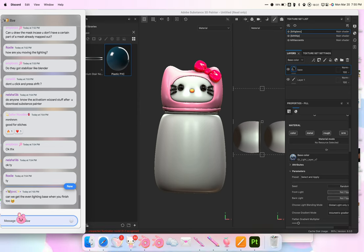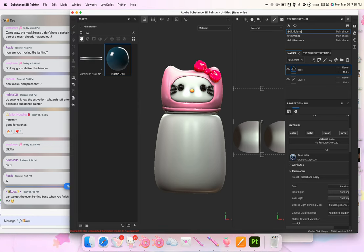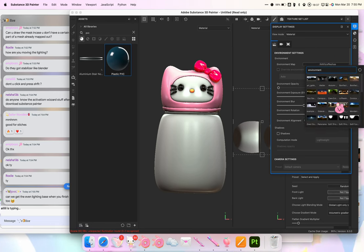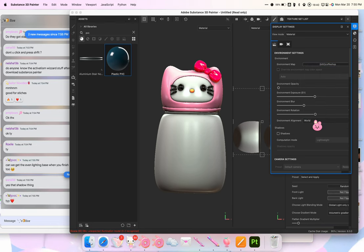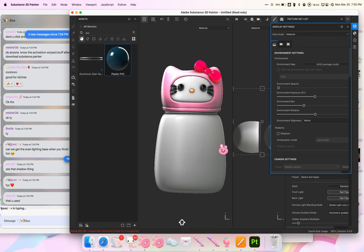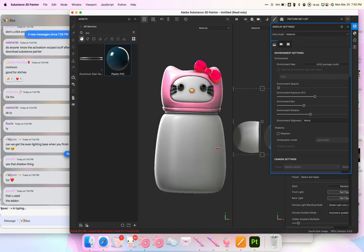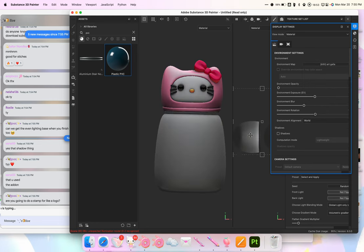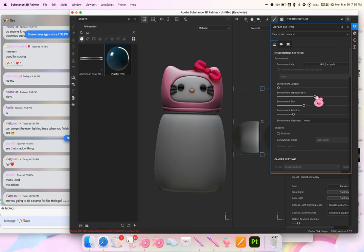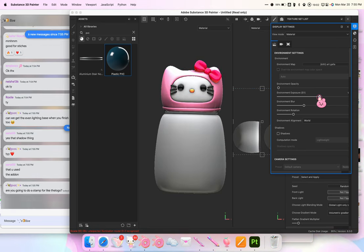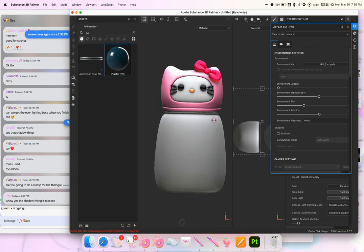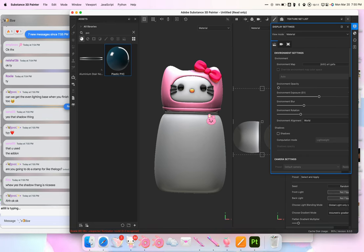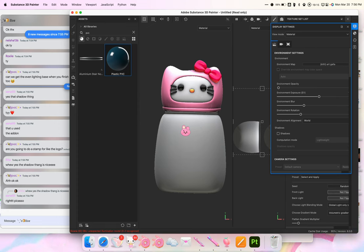Yes, you can get the even lighting base when I finish — I'll put them inside the resources folder. The one I just made isn't in there yet; before that I was using this one, which is also even front and back. Some of the HDRIs I gave are dark, so you have to increase the exposure to see it better, but it still looks good even front and back.